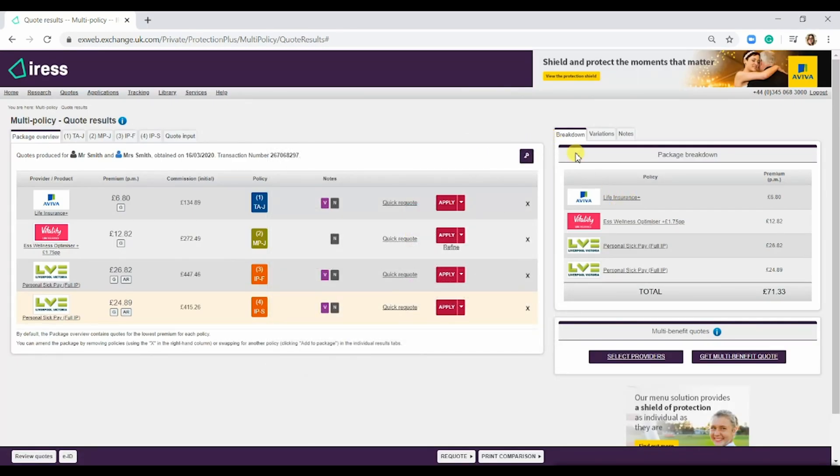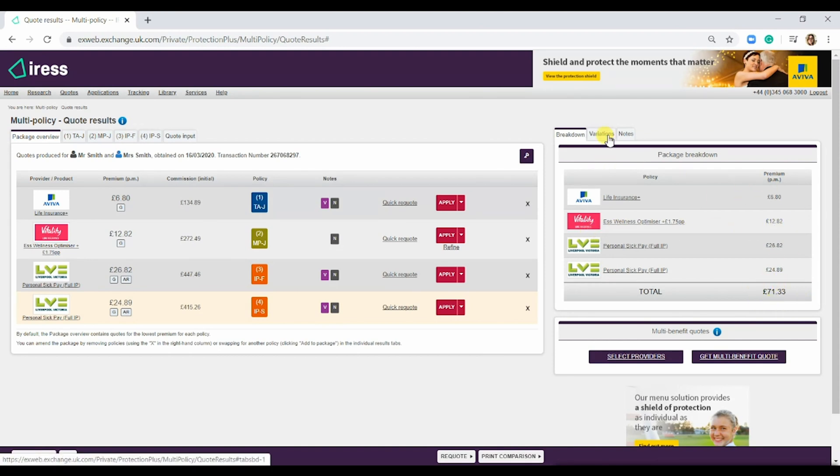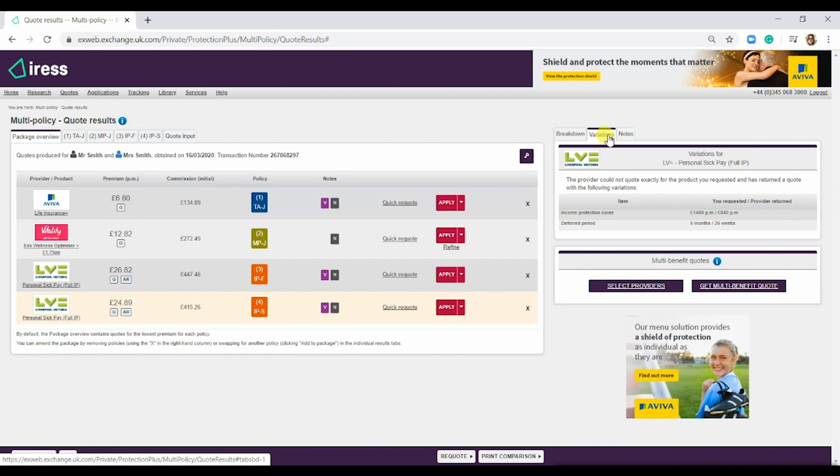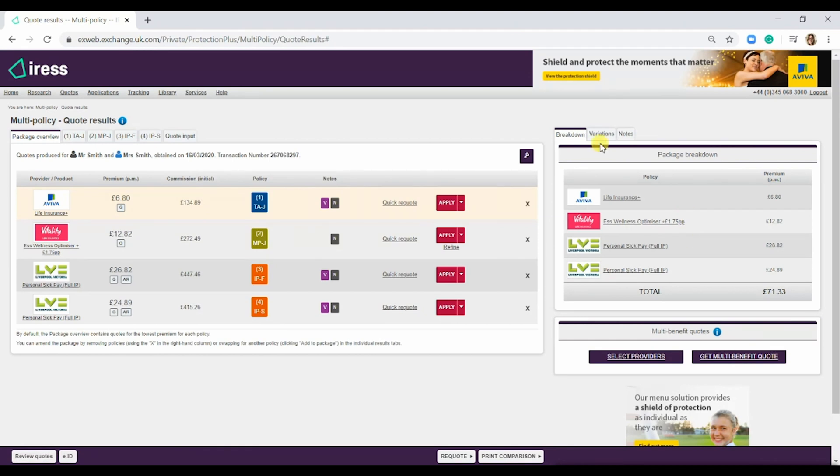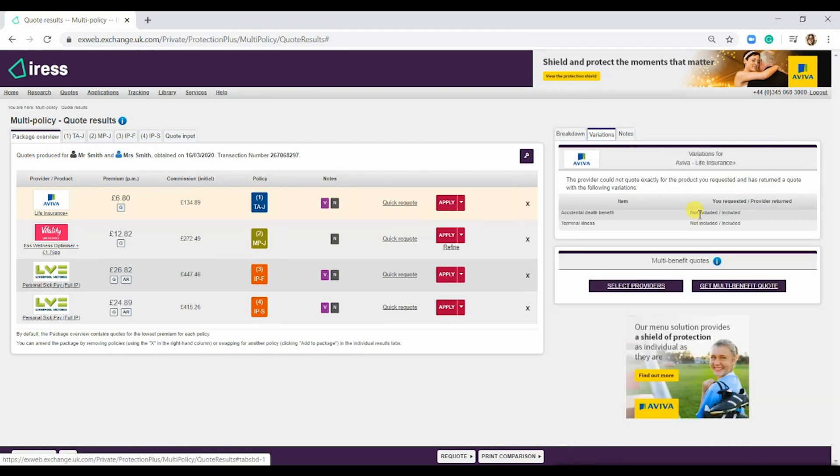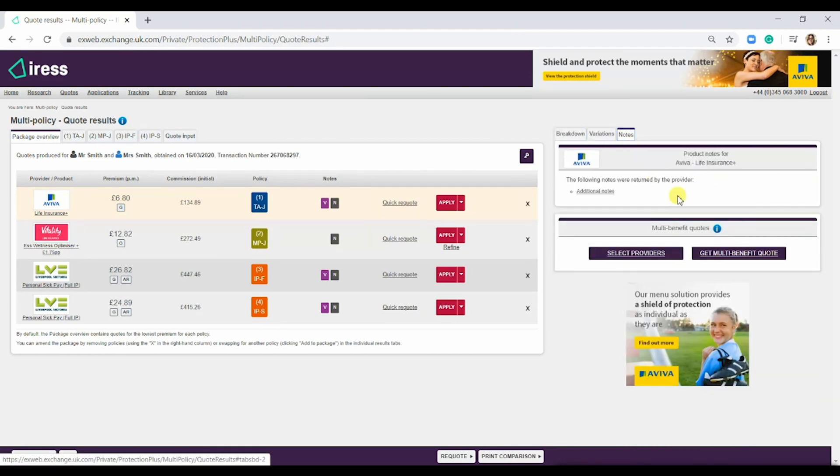On the right hand side here, you have a breakdown of each individual policy, the amount, and then the grand total at the bottom. You've also got the variations. The LV product has been selected, so the LV product variations are here, as well as the notes. If we were to select Aviva, the variations and the notes would change.